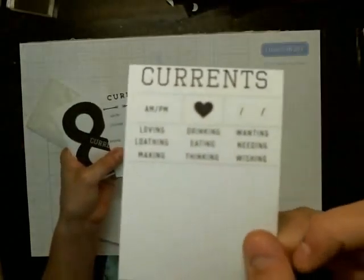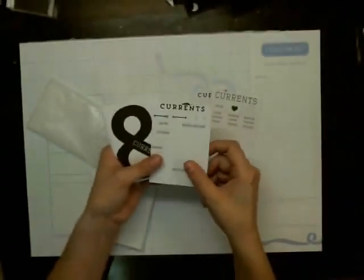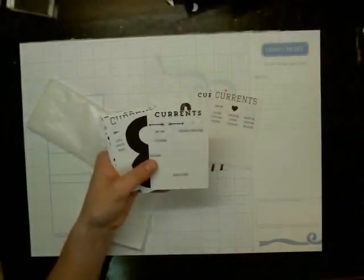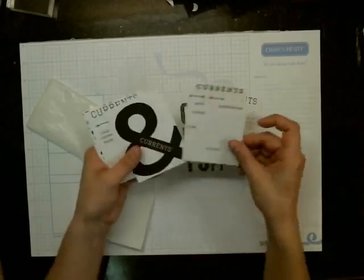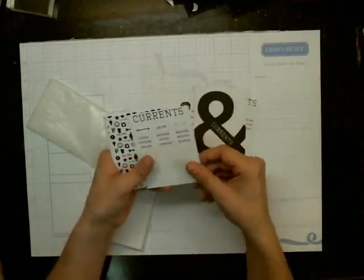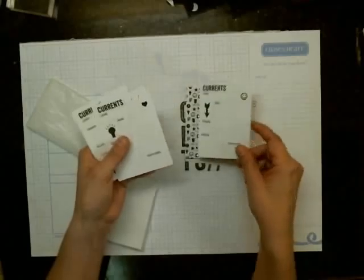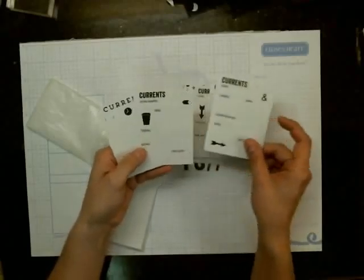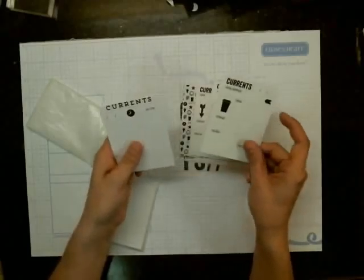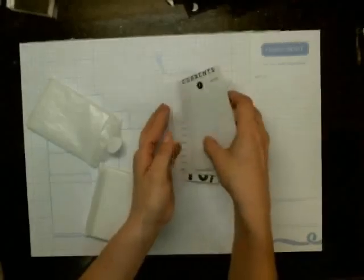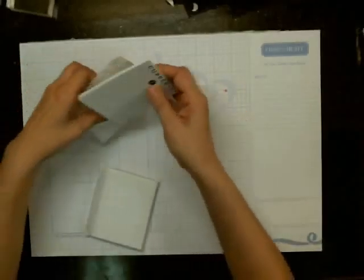And this one's got AM, PM, Reading, Watching, Photo, Hear. So just some really cool ones. So those are the Currents 3x4s.